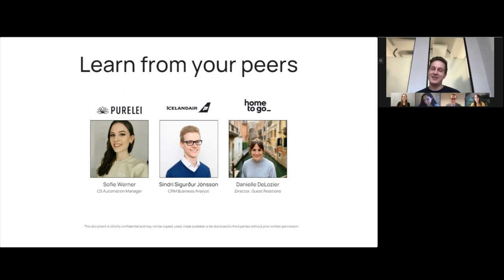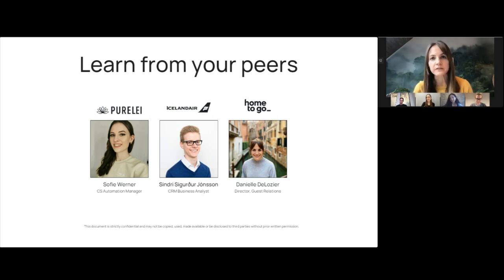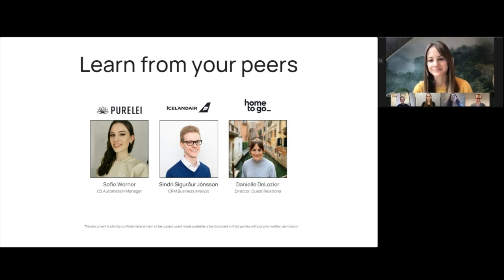I love Iceland — it's just an amazing place. Last but not least, we have Danielle. Hey everyone, I'm Danielle Delosier, Director of our Guest Relations team here at Home2Go. Fun fact: I love traveling, and I had the chance to spend the holidays this year in Lapland — northern Norway and Finland. So Reetu, I could have used your Finnish — that would have been helpful.